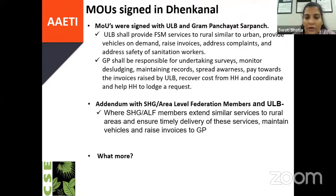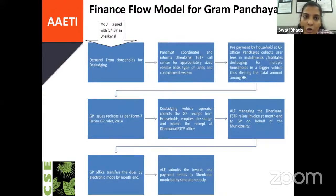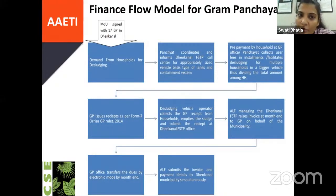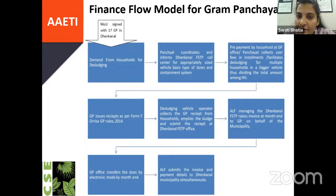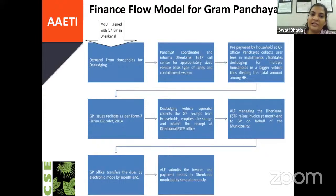We were eager to understand what more legal formalities are required. Regarding the financial model Dhenkenal chose: once MOUs were signed and the formal demand-addressing process started, households were supposed to go to panchayats with their request for a desludging vehicle. The panchayat would coordinate with the Dhenkenal FSTP and place an appropriate request. Costs could be covered by the gram panchayat through a prepaid model or in installments. They issued a receipt as per Form Seven, Orissa Gram Panchayat Rules 2014. This receipt was collected by the desludging operator and submitted to the SHG group operating vehicles at the Dhenkenal FSTP, which raised monthly invoices. The gram panchayat had to transfer money electronically by month end.